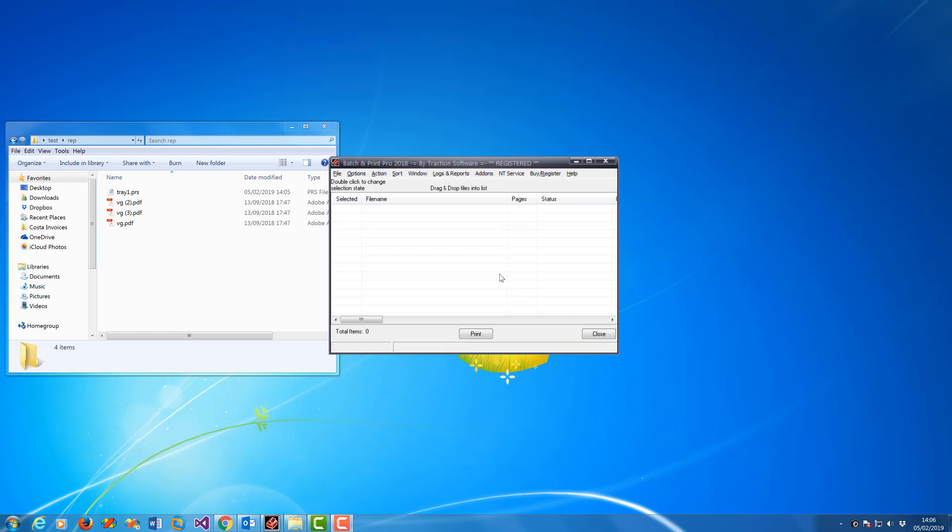The replication feature is used when you want to replicate a task. For example, if I have some files and want to print page 1 to tray 1 and page 2 onwards to tray 2 on all these files, the replication feature can do this.